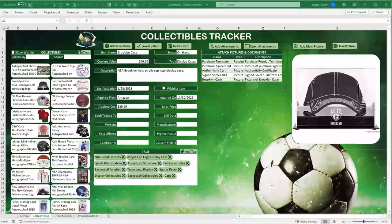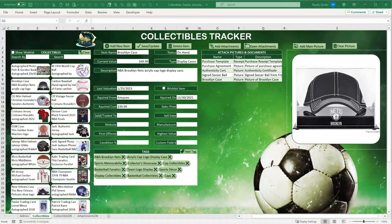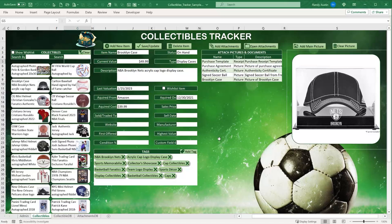Thanks for joining me. I've got some new tips and techniques I've never shared before, so you'll want to stick around for the entire training. We're building an incredible Collectibles Tracker — whether your collection is coins, sports memorabilia, cars, toys, or anything else, you can use this template. We'll go over an overview of the application and then build it on a blank screen.